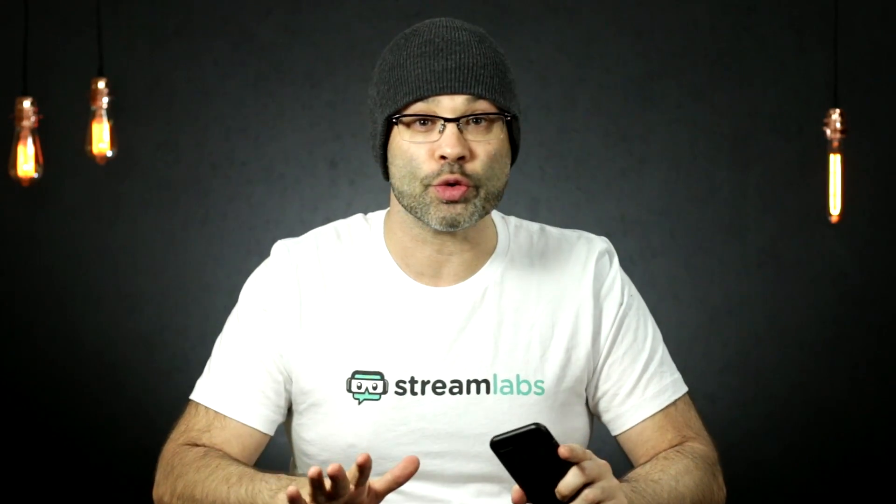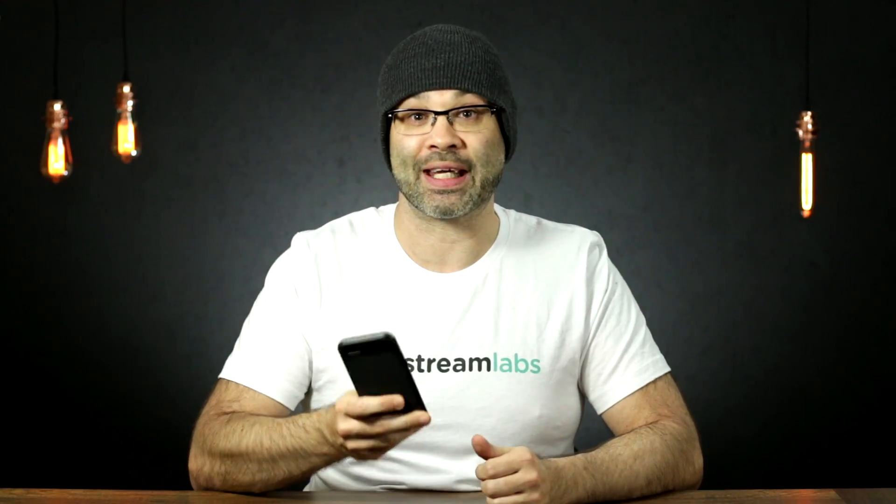Now, before we open up Canva and get started on that YouTube header, go down and leave a comment. Let me know what you use to build your current YouTube header. I read every single comment, and I reply to as many people as possible. When this video's over, I'm gonna go down there, and I'm gonna continue this discussion. So let's open up Canva and get started.